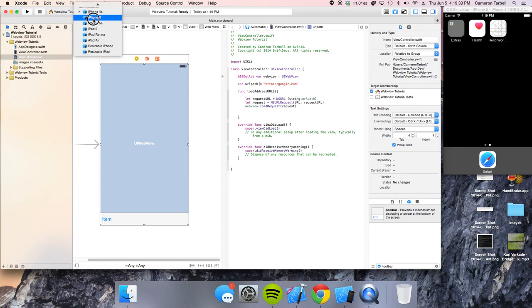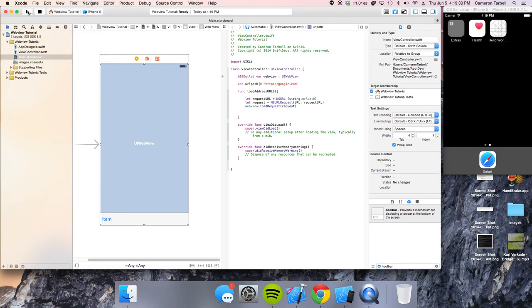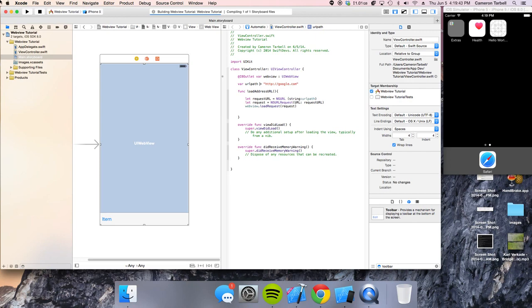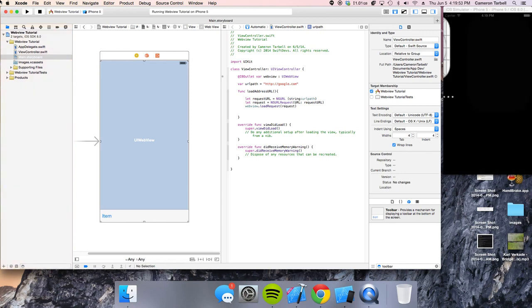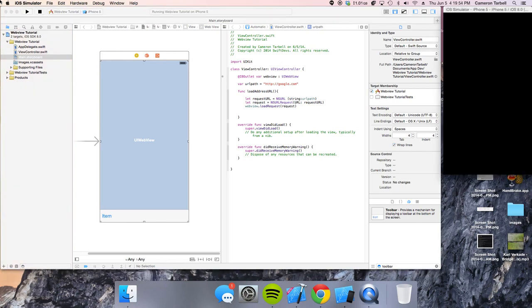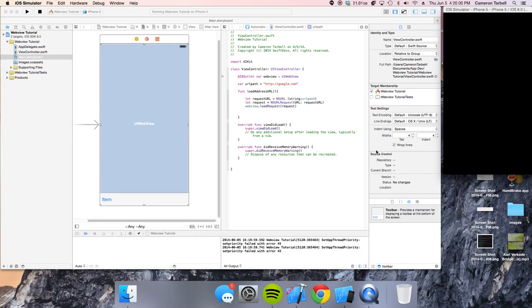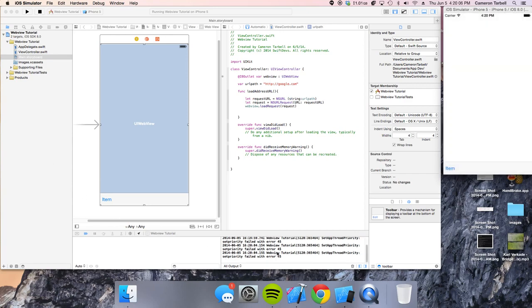So we're going to go ahead and we're going to launch this in the simulator on the iPhone 5. Let it compile. It's loading up. Hopefully we won't get an error of some sort. I don't know why, but I've been having this error each time I load up Xcode, set app thread priority. I've never had that, ever. Anyway, I'm going to give this a little bit.